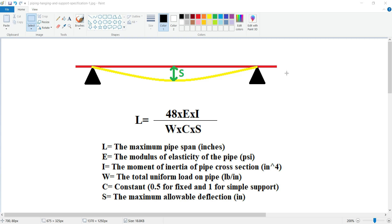This distance is critical for maintaining the structural integrity of the piping system because it directly affects the loads that the pipe can safely carry without excessive deflection, stress, or vibration.